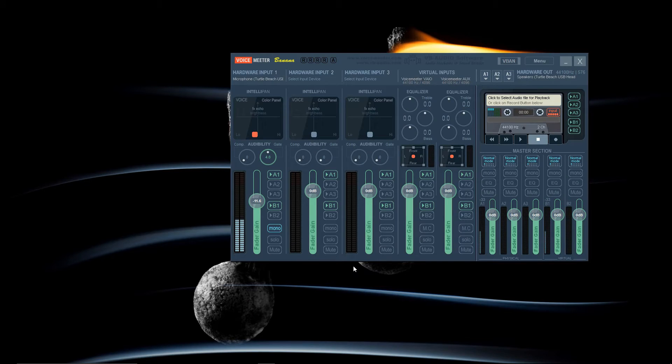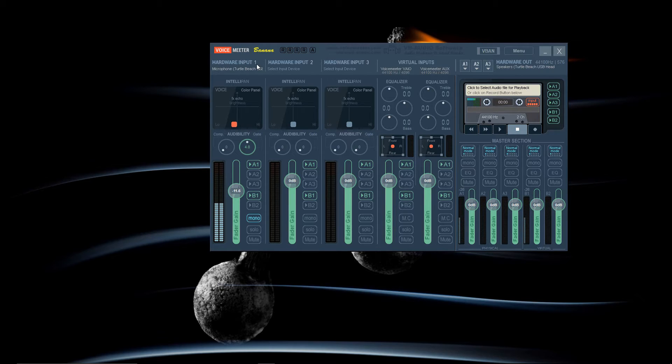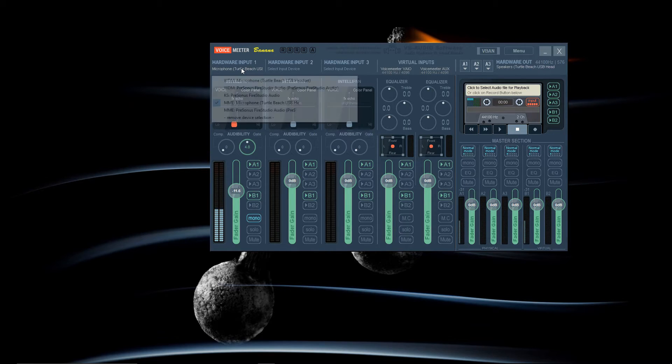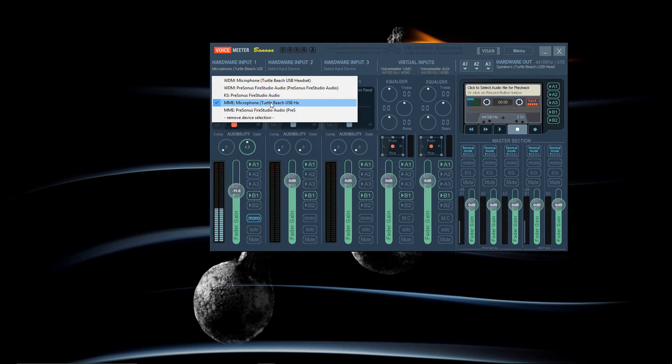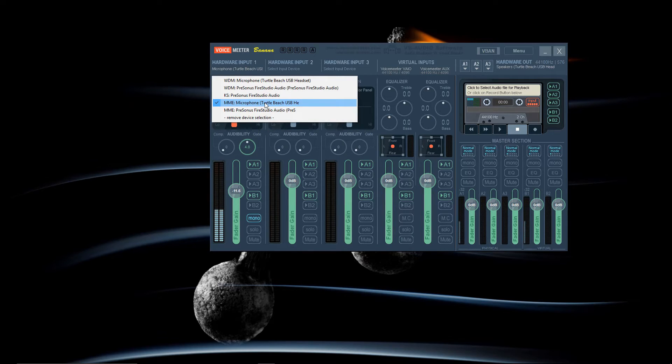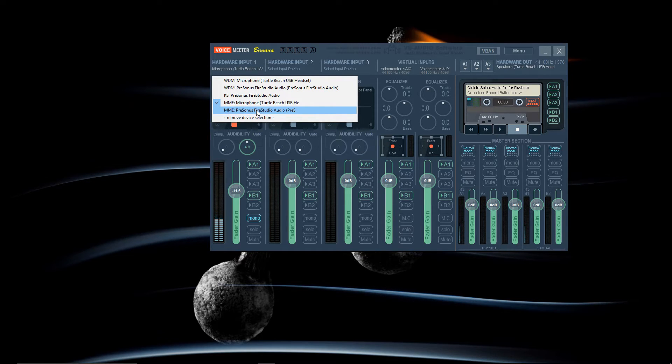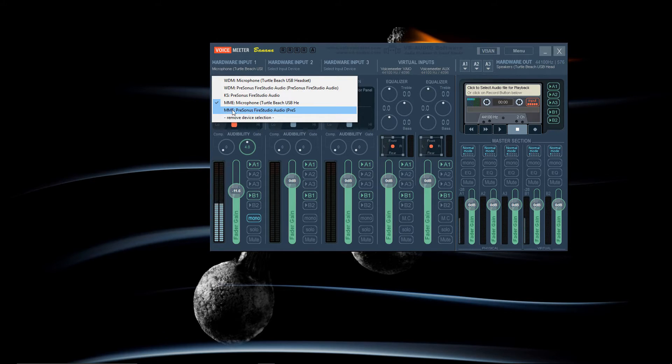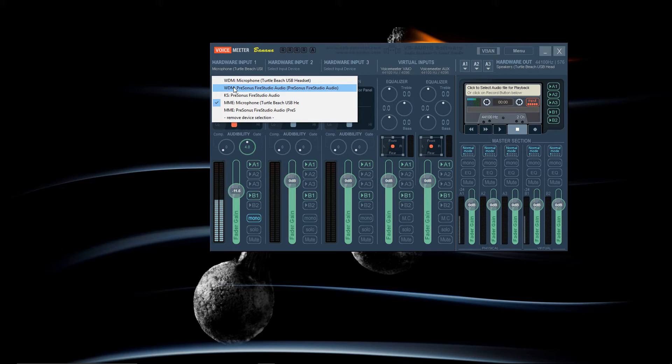Let's go to VoiceMeter. So under Input 1 you will select your audio interface. Mine is a Turtle Beach headset which has a microphone and that's why it is selected. But if you don't have that then you will select your audio interface. Now select the MME option. It does not work for me if I select WDM.